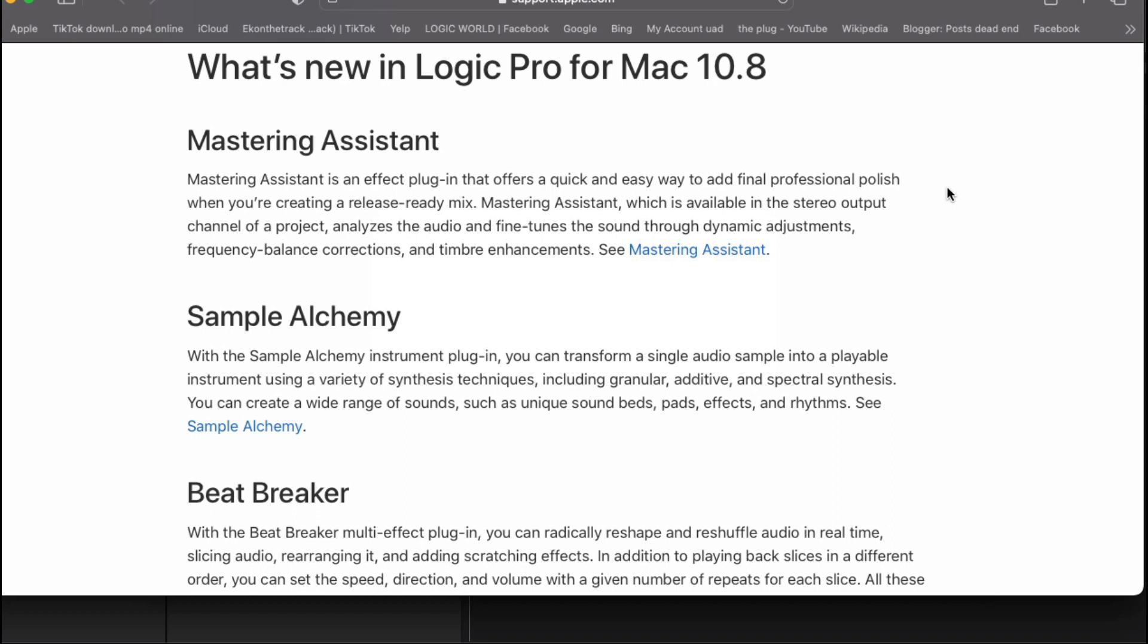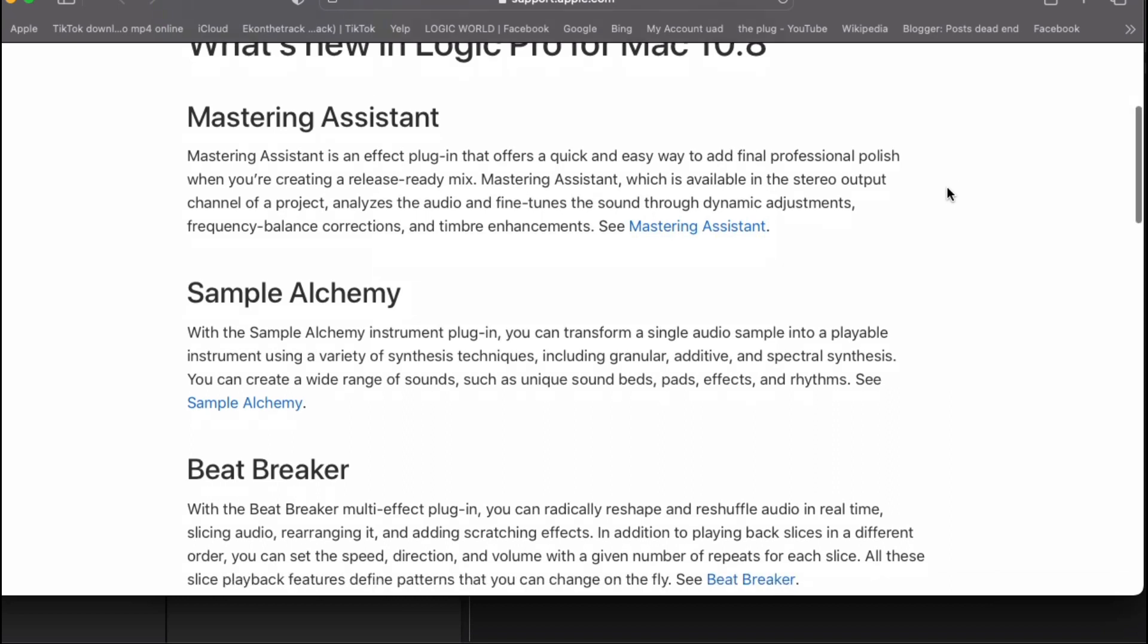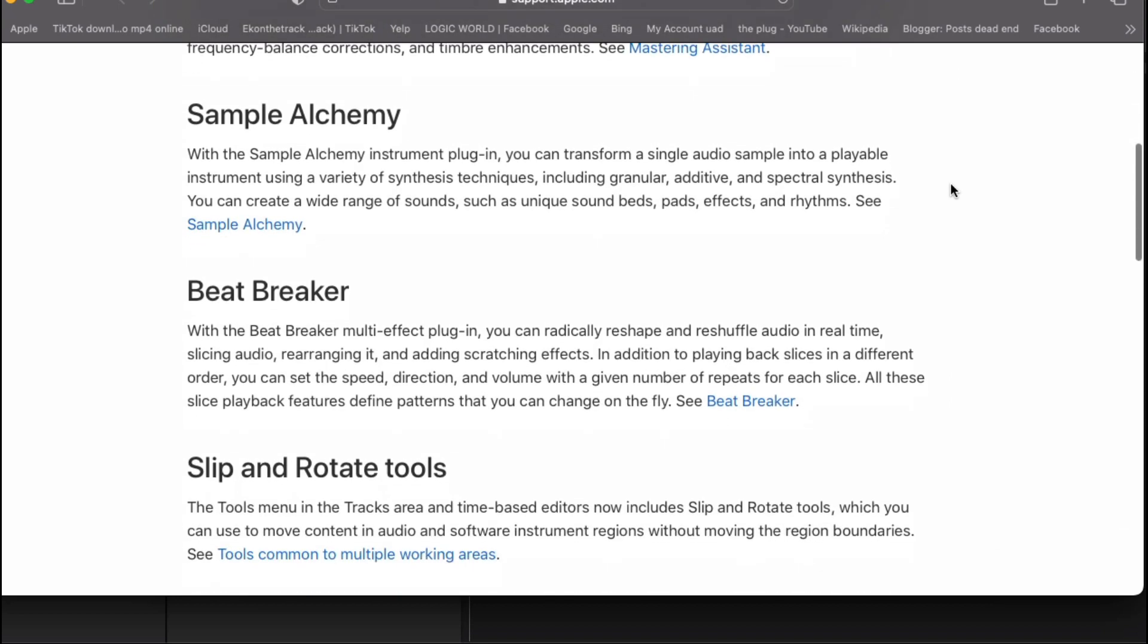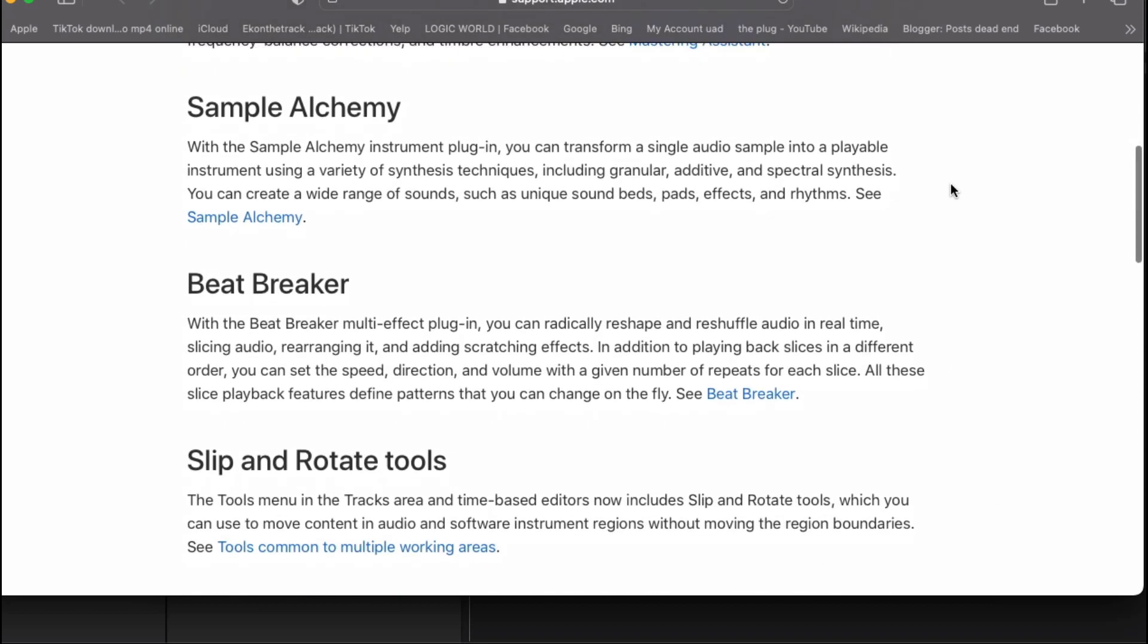Also, they introduce a sample Alchemy. With the sample Alchemy instrument plugin, you can transform any single audio sample into a playable instrument.